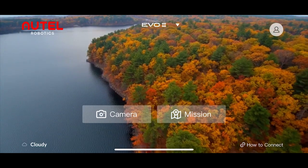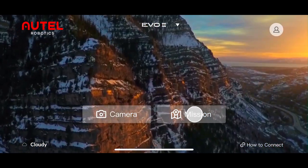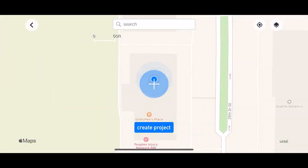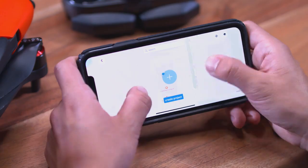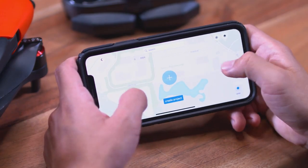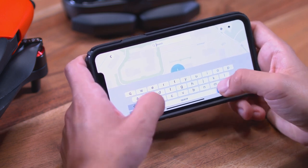Let's start off by tapping Mission in the main screen of the Autorobotics Explorer app. On the left-hand side in the Mission Planner, you will see the Waypoint Missions option. By default, the mission's location is going to be based off of your phone's GPS location. If you would like to adjust the location, you can pinch out and drag the map, or you can search your location based off of an address or a city.